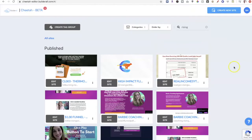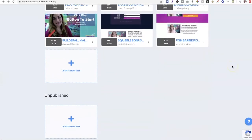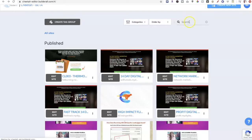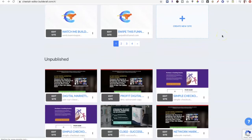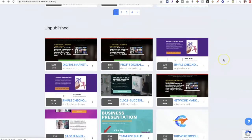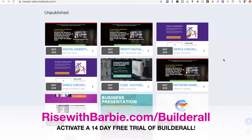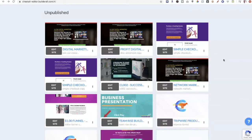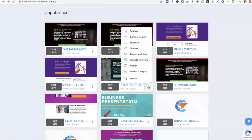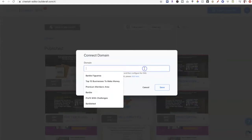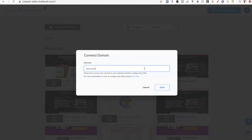So how do you connect a subdomain? It couldn't be easier inside of Builderall. I'm going to go to one of my unpublished funnels — a done-for-you lead magnet funnel from the Builderall funnel club, available on the premium plan. I'll click on 'Connect Domain' and I'm going to call it successaffiliate.risingwithbarbieonline.com, and click save.